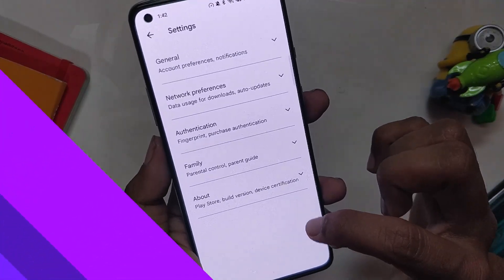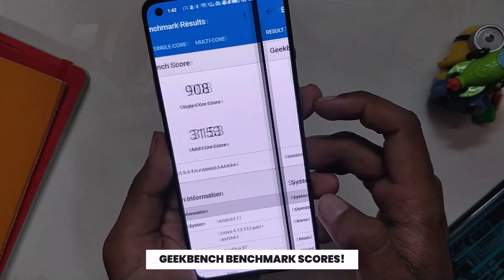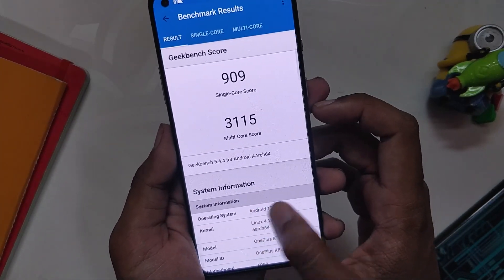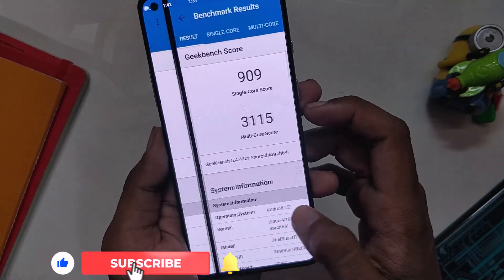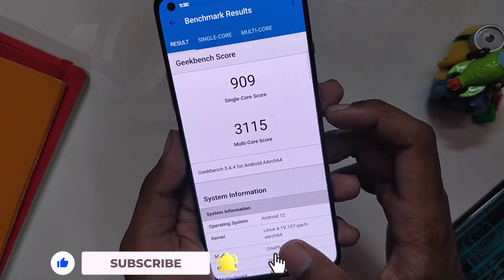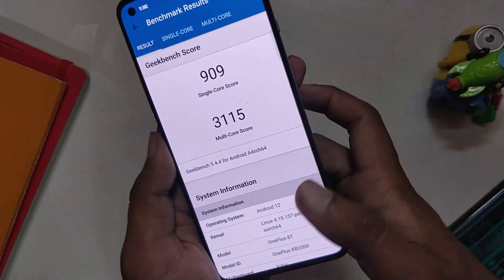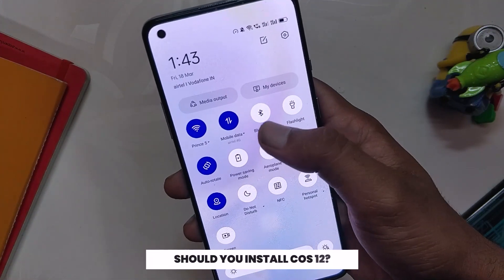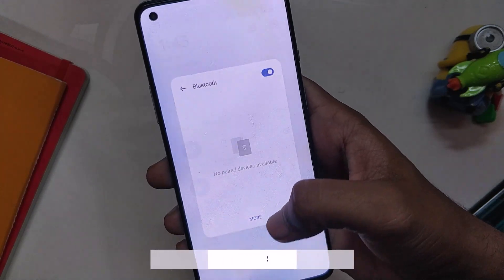Now let's do some benchmarks to test the performance of this build. In Geekbench, the device scored 909 on single-core and 3115 on multi-core. However, when I switched to high performance mode and ran the Geekbench test again, the device scored almost similar — 908 in single-core and the multi-core score went up to 3153. Now the question is: should you install this over OxygenOS 12?